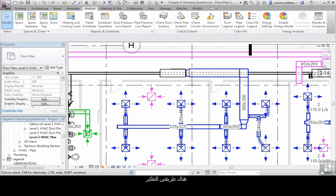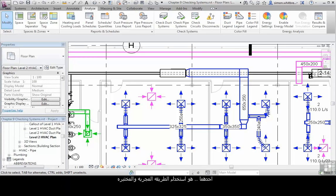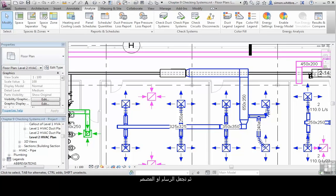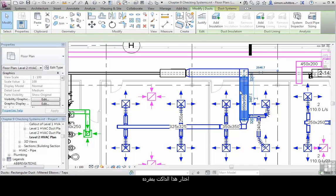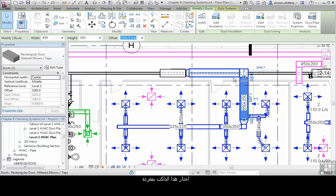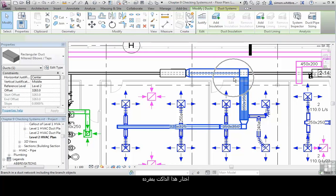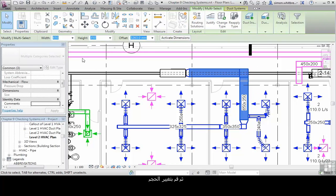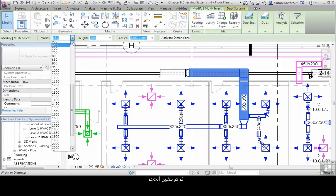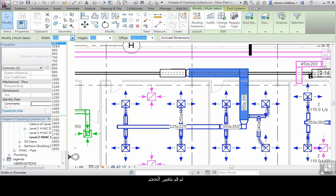There are two trains of thought when sizing ducts for MEP systems. One is to use the tried and tested method that's currently in place within your company. Then let the drafter or the designer know what those sizes are, select that particular duct run, and physically change the size.